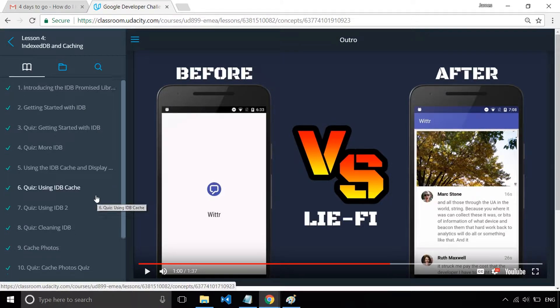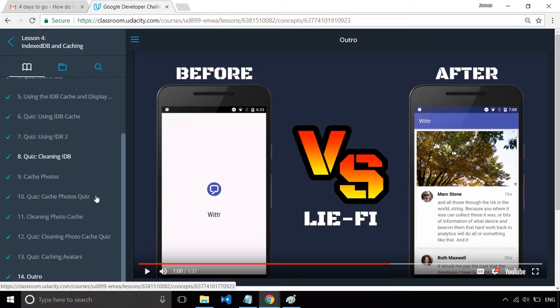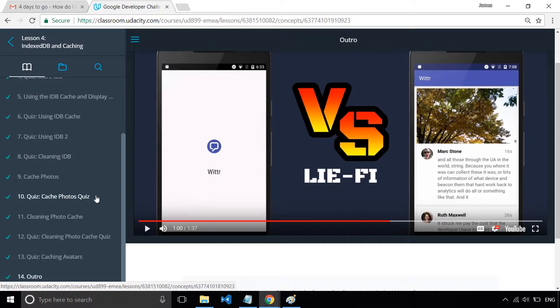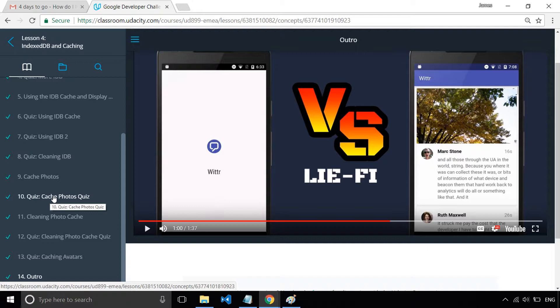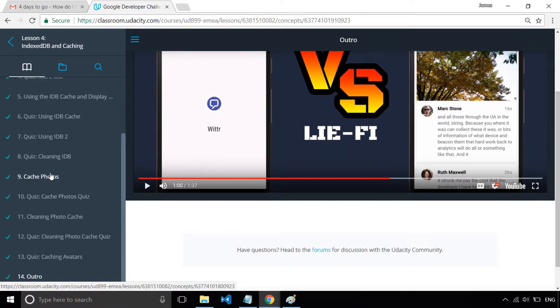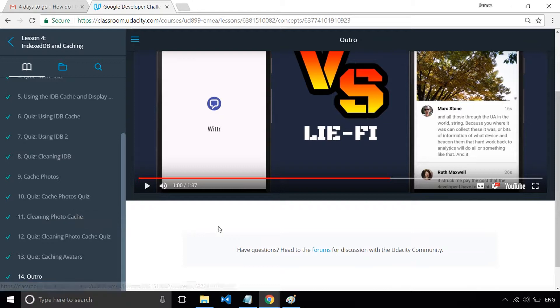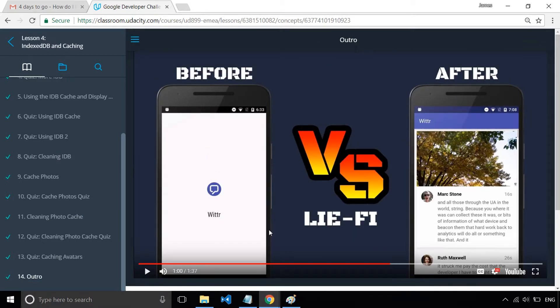So as you can see on the left hand side, we've got all the basic stuff in terms of caching HTTP responses and storing those in the indexed DB and also downloading the photos as well and storing those.